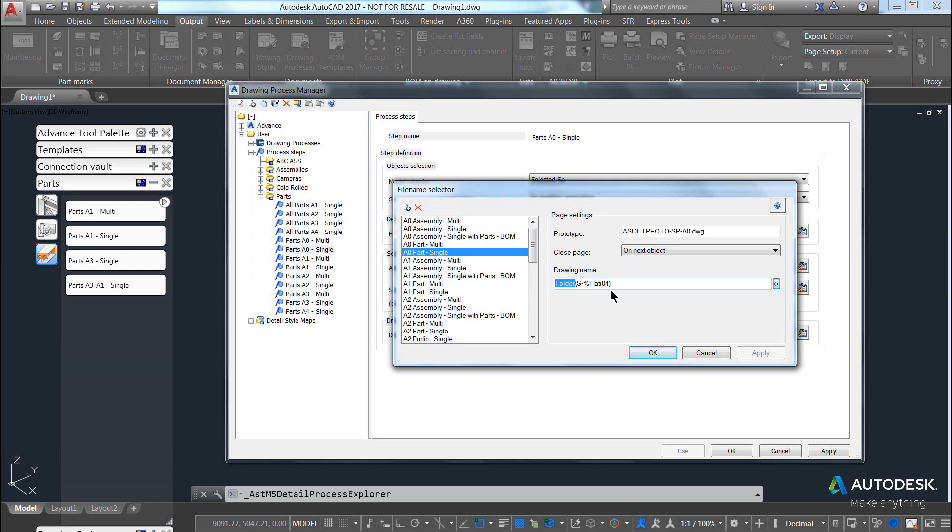So let's say this is, for example, a single part drawing. So maybe I'll make this plate drawings. So create a folder called plate drawings.